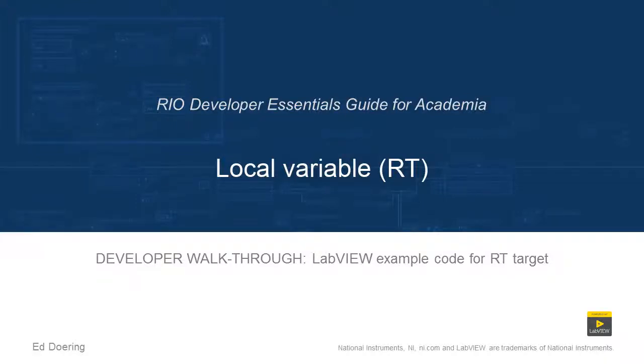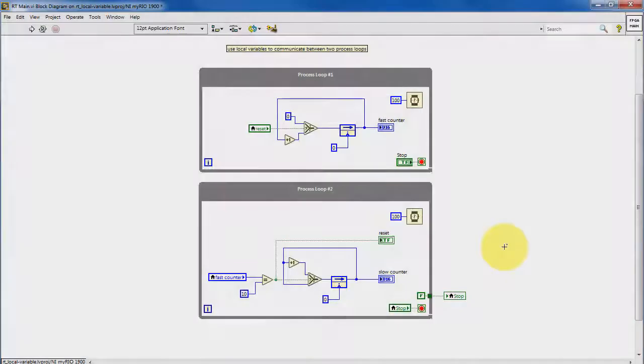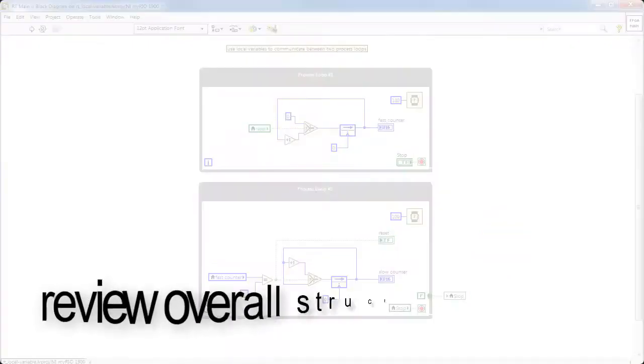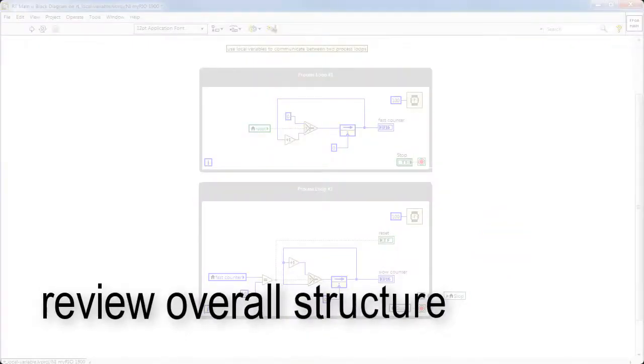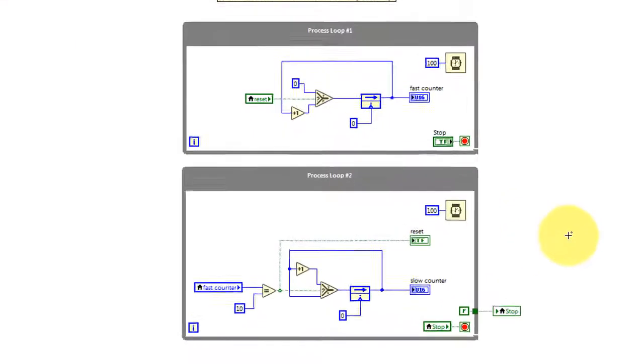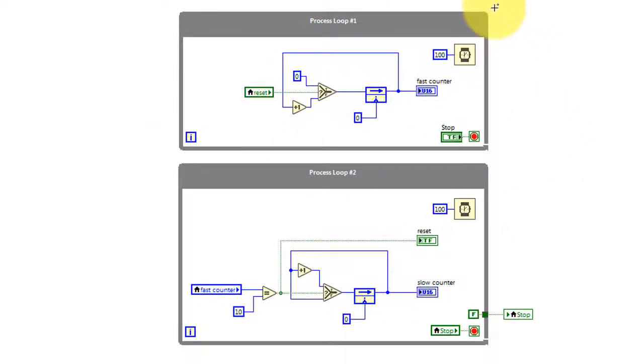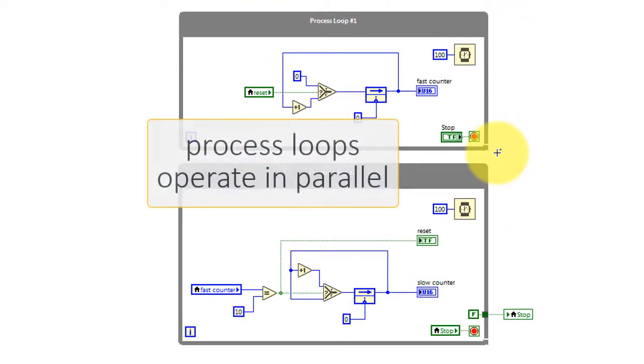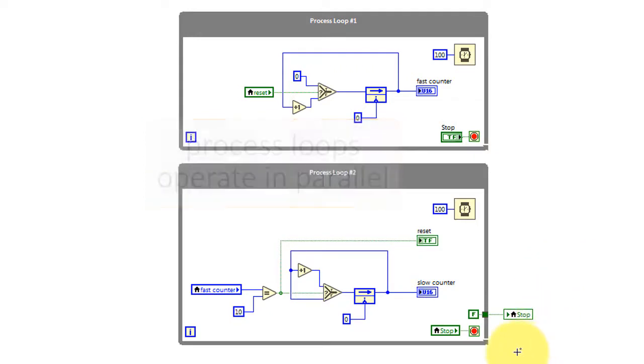Alright, let's take a walk through the code in this LabVIEW project. We'll begin by taking a look at the overall structure of the VI. We have two process loops, and they operate in parallel.